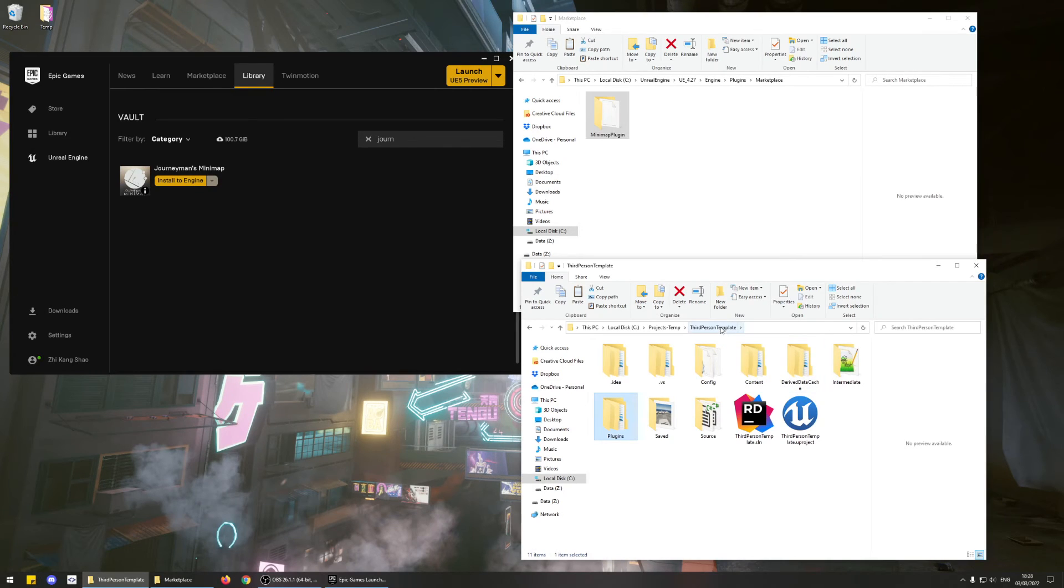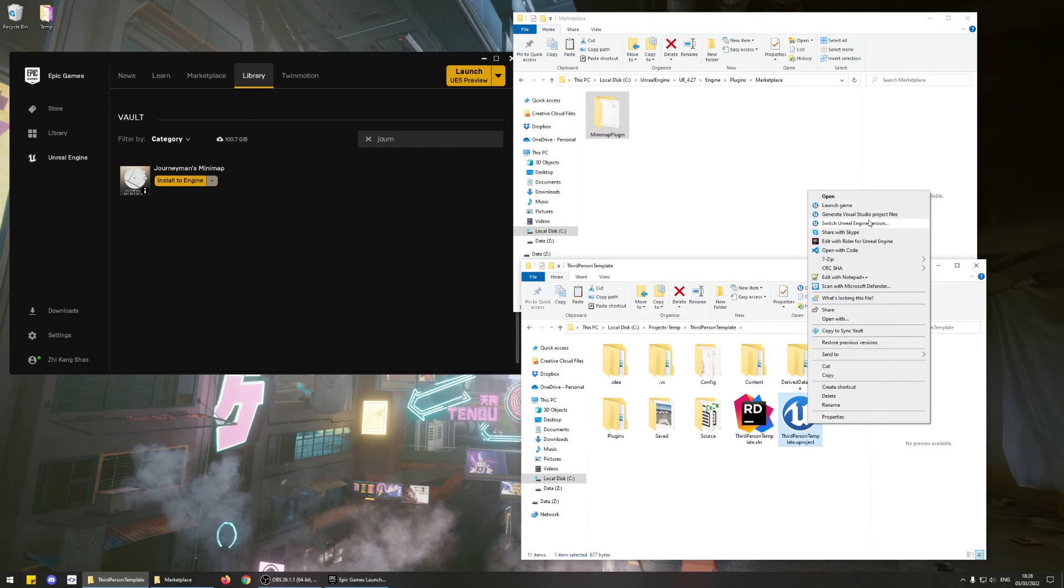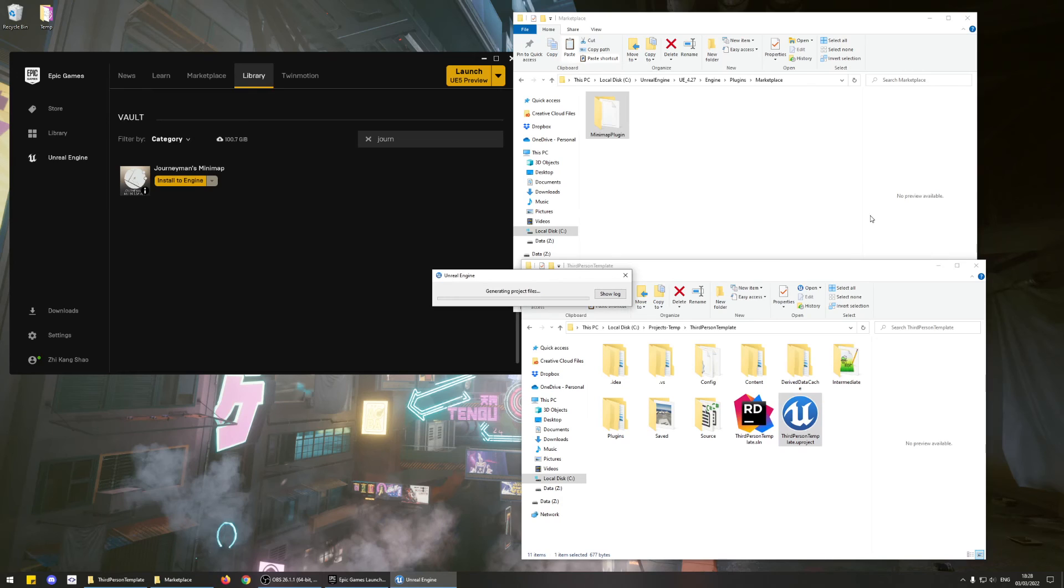Then regenerate your Game Project's Visual Studio files, and you're all set.